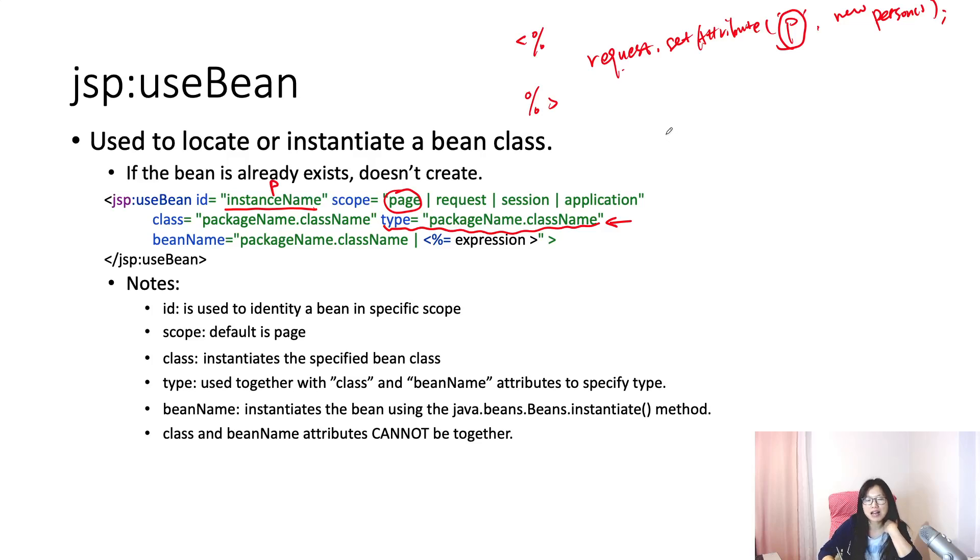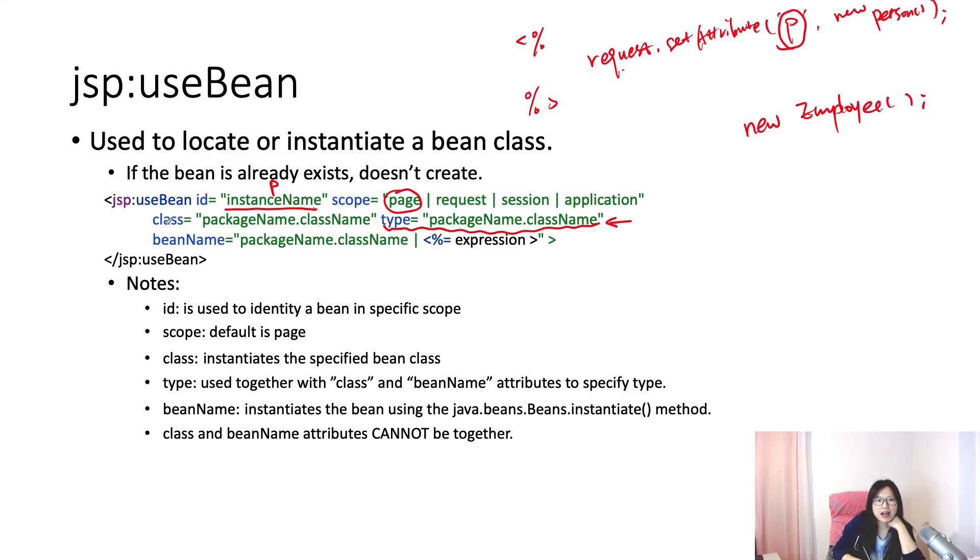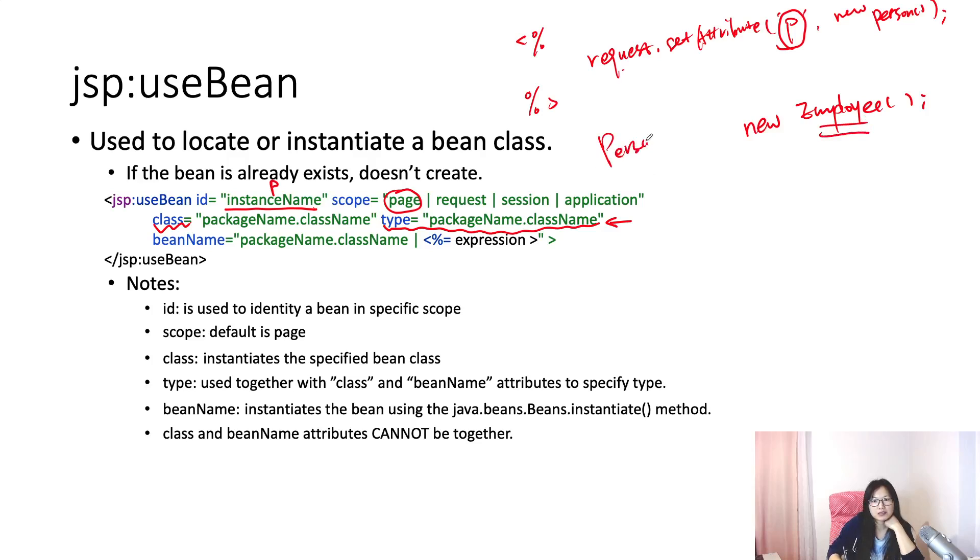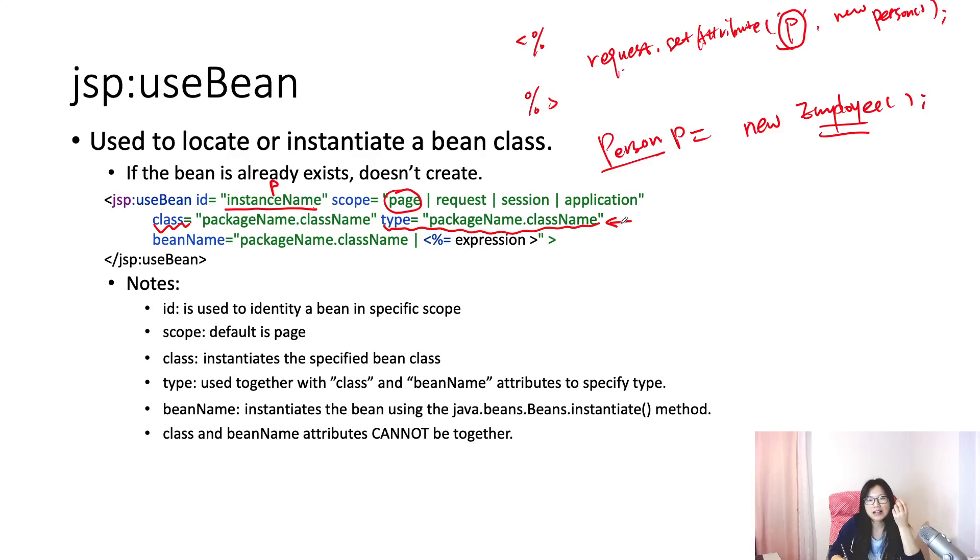Type is mostly used with class and also the beanName. The reason is: suppose in our last example we have person, we have employee, and employee extends person, right? So when we call new employee, the class cannot be the employee class. The type here can be exactly the same as class, but it can also be a supertype of this class.